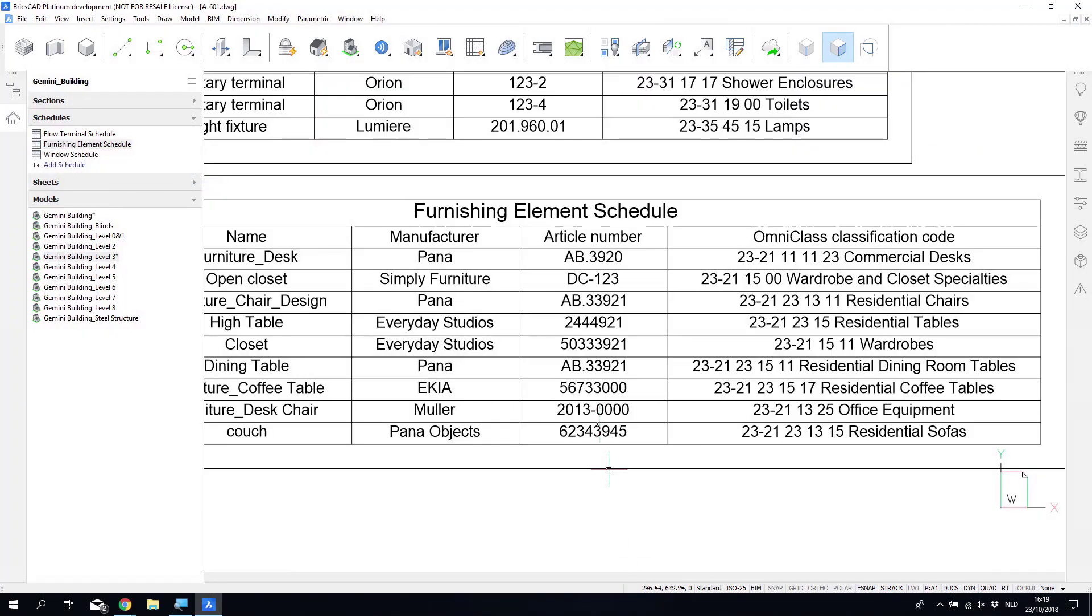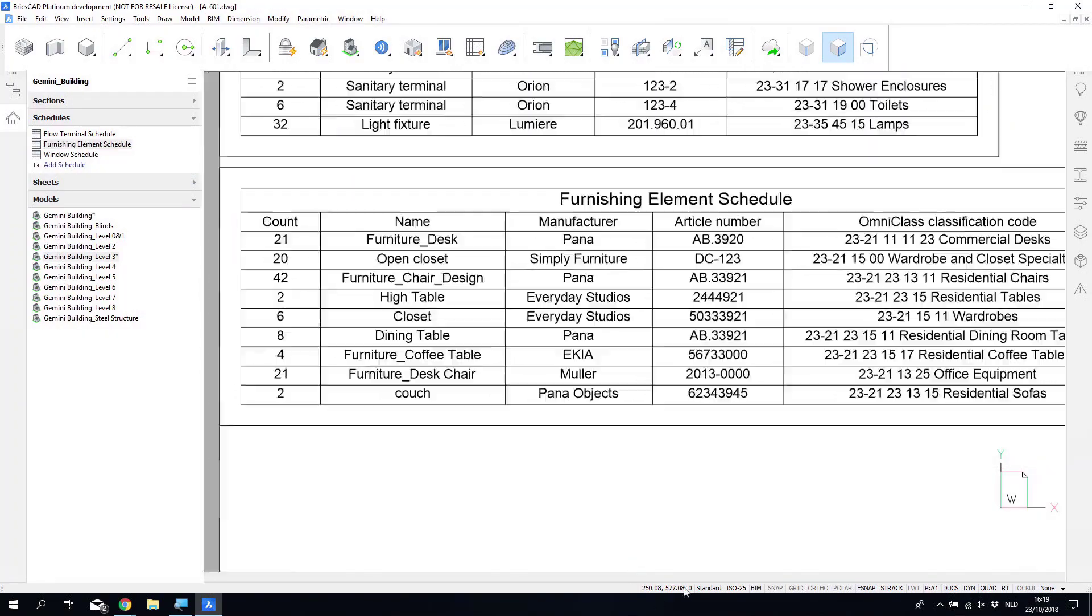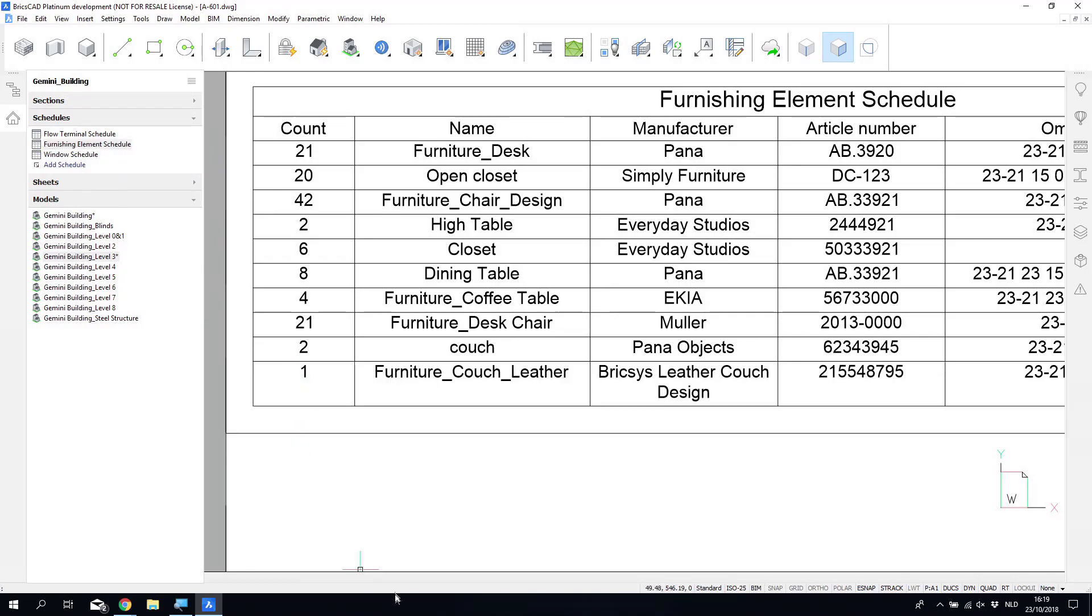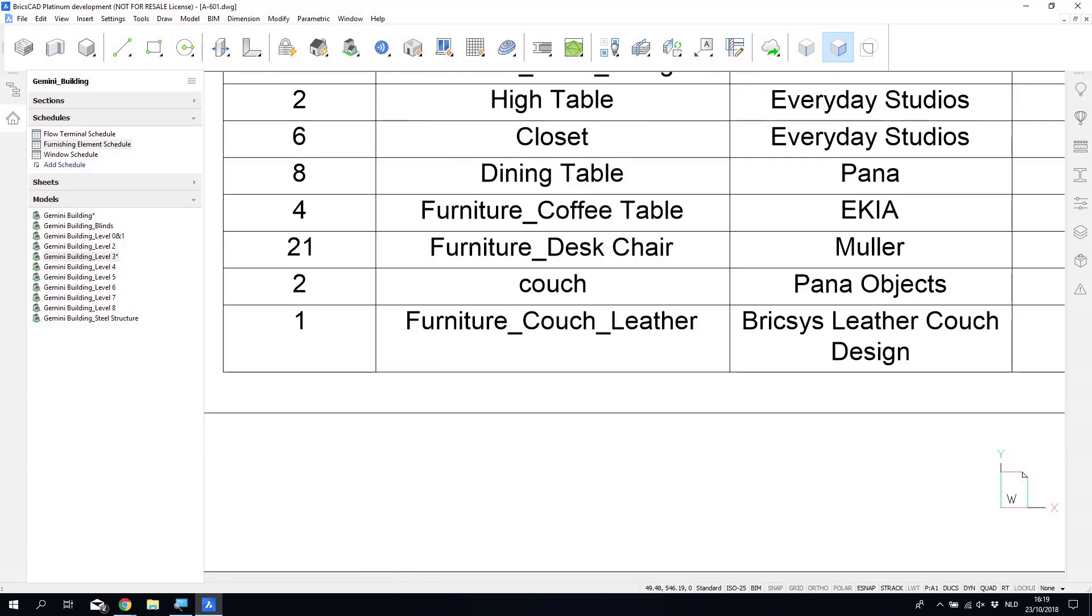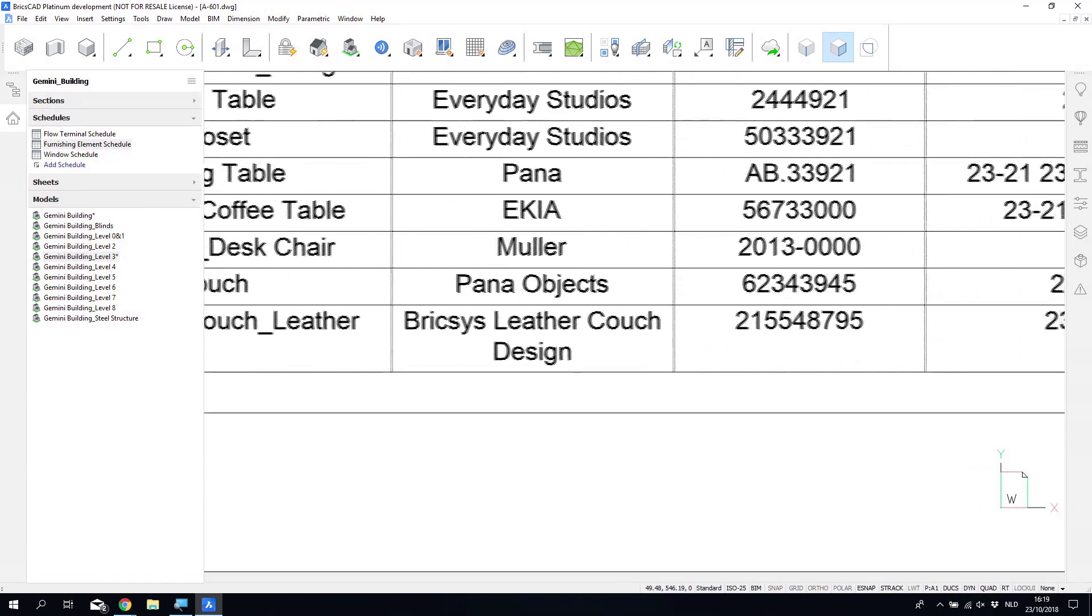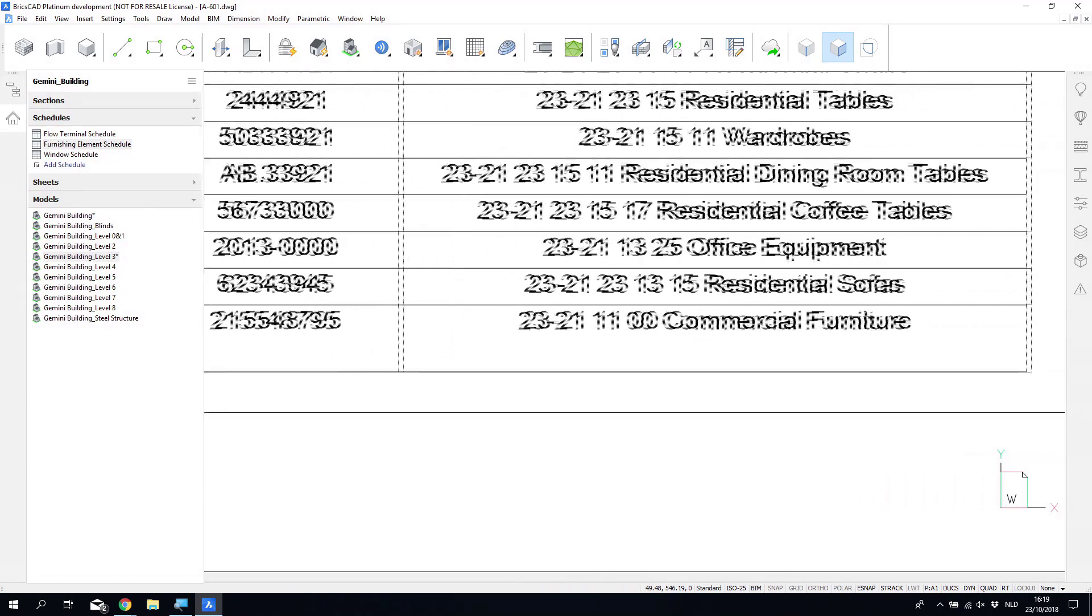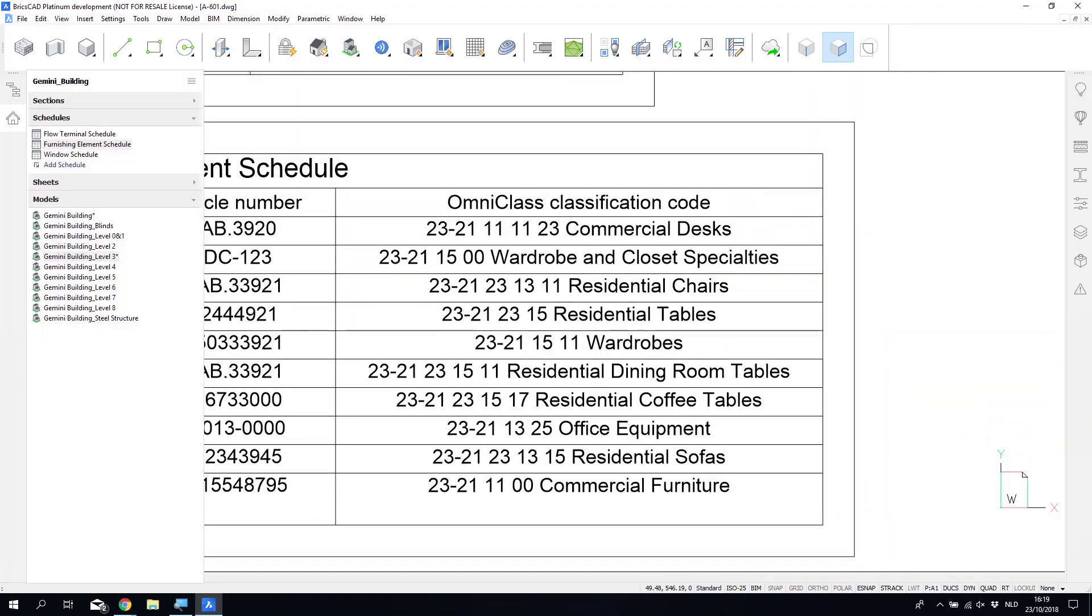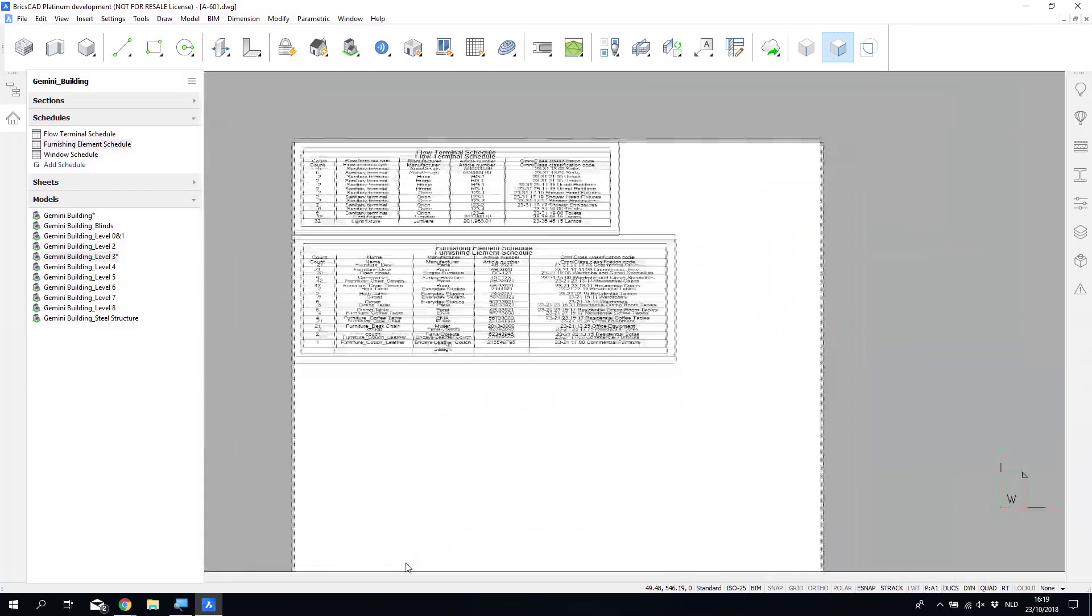So we can go back to that sheet, and we can see that once Jacob updates the schedule, the furniture that's been added, as well as the property information about the article number and the classification codes, have been incorporated into the schedule as well.